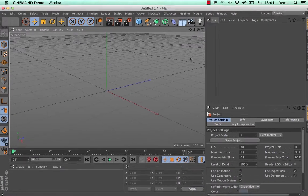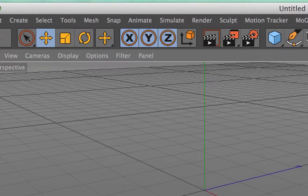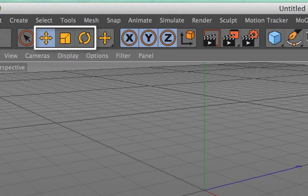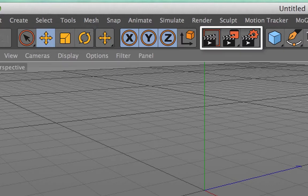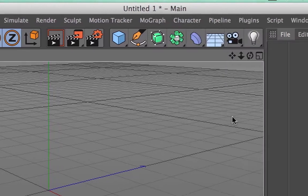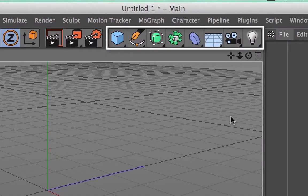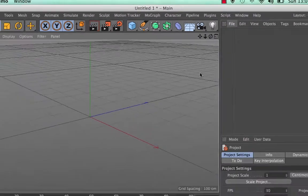Along the top you have the various tools including move, scale and rotate, the render settings and rendering options, as well as the tools and objects that you would be using in order to put into your scene in Cinema 4D.